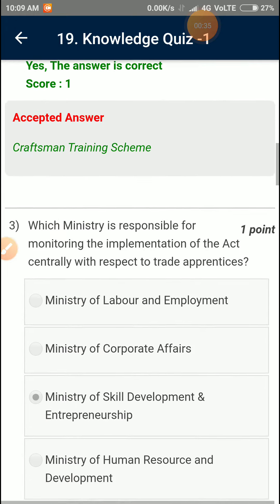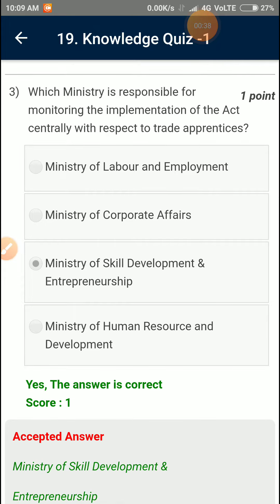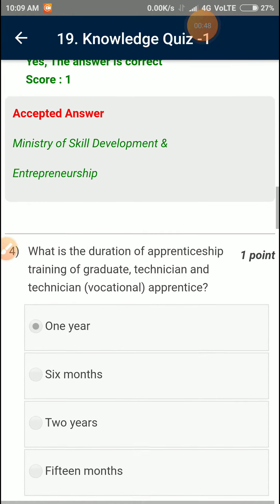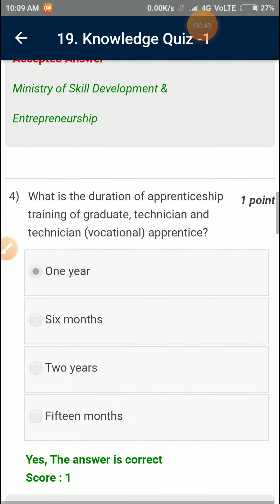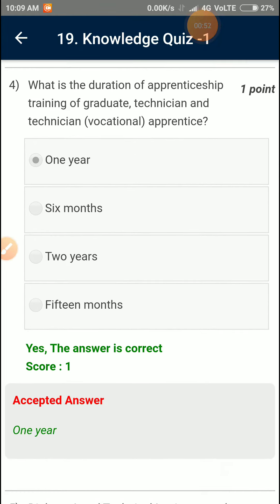Which ministry is responsible for monitoring the implementation of the act generally with respect to the trade apprentices? Ministry of Skill Development and Entrepreneurship. What is the duration of the Apprenticeship Training of Graduate Technician and Technician Apprentice? One Year.